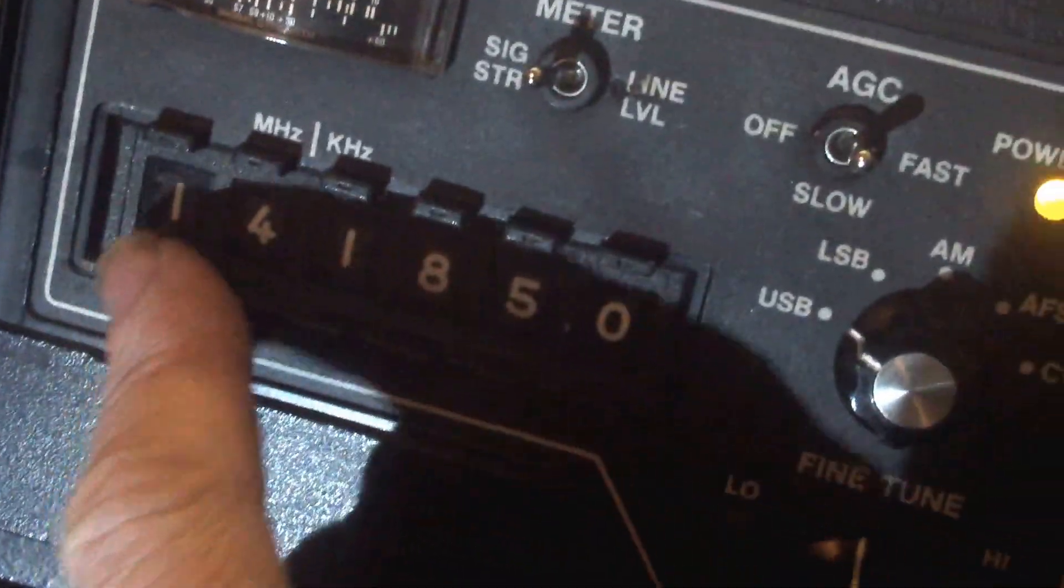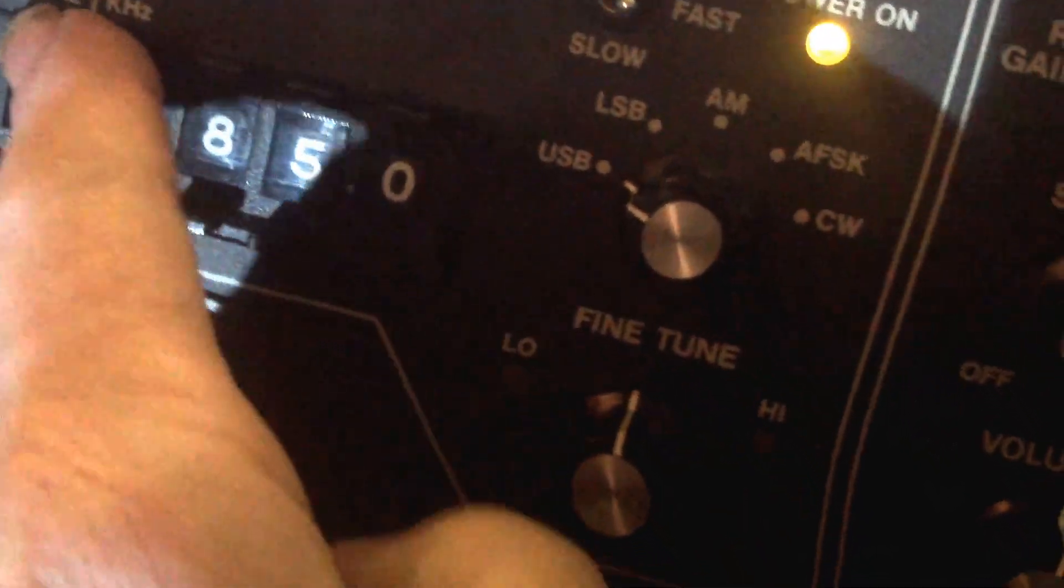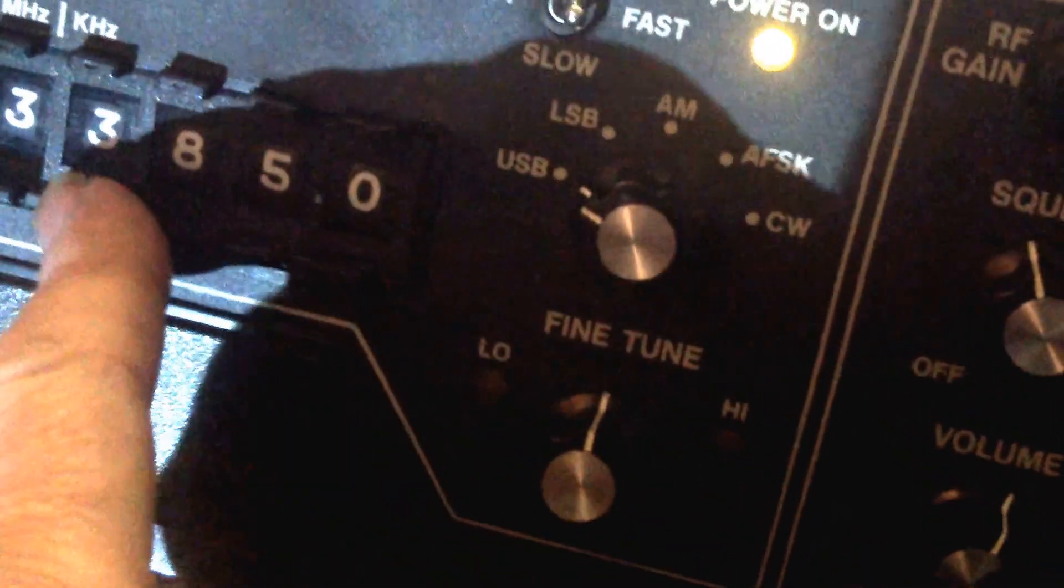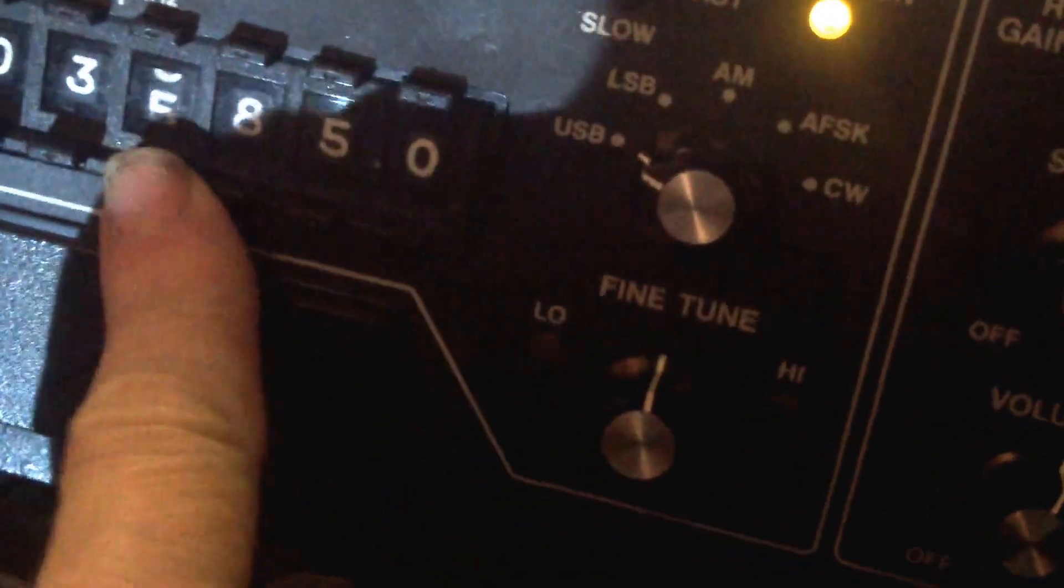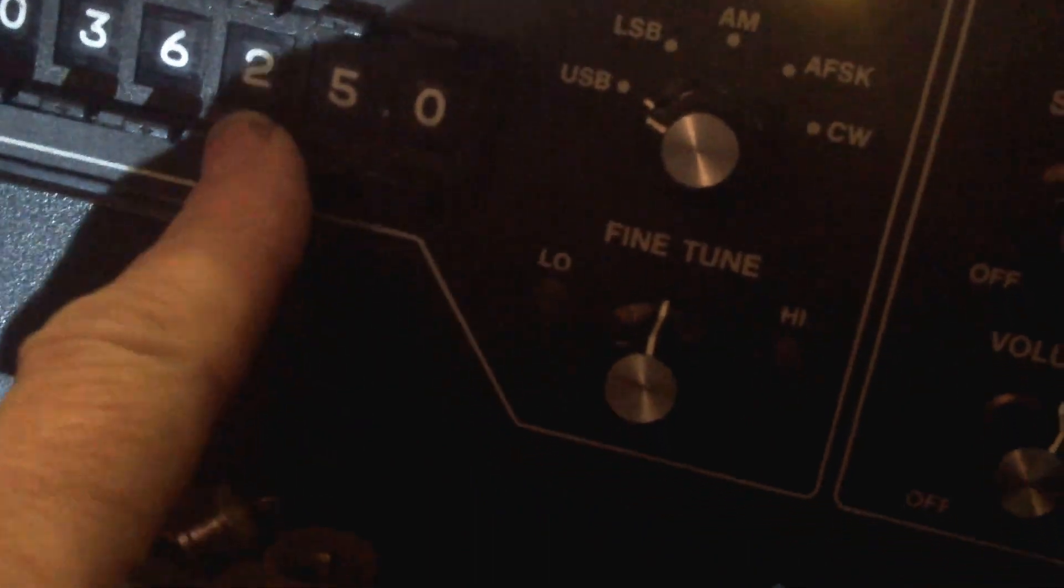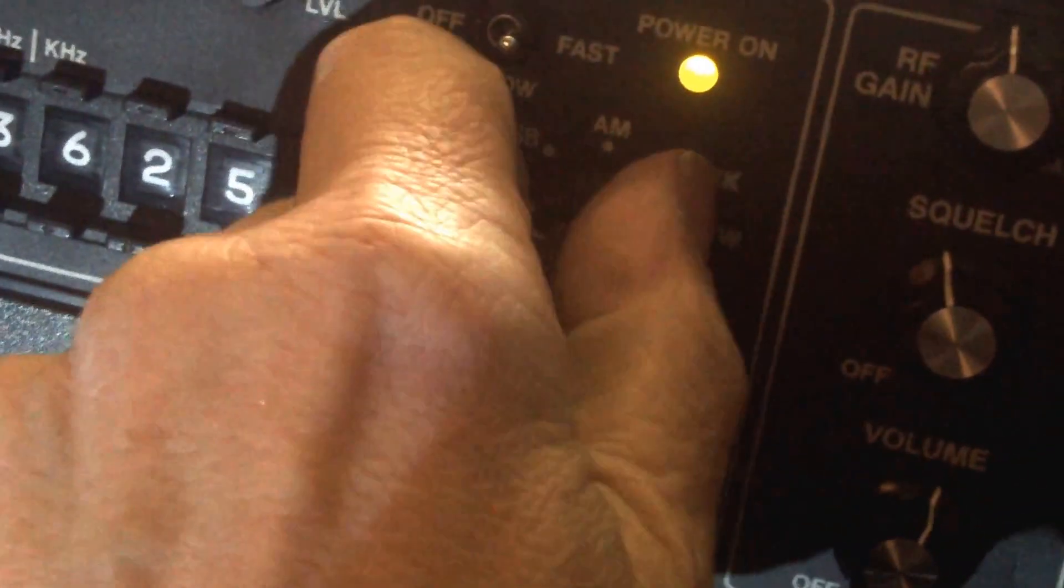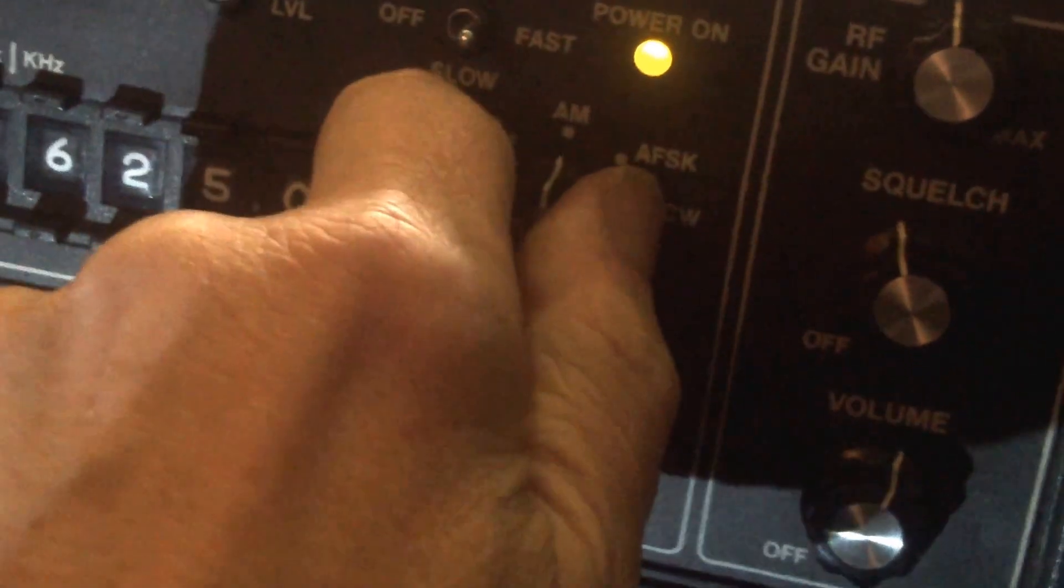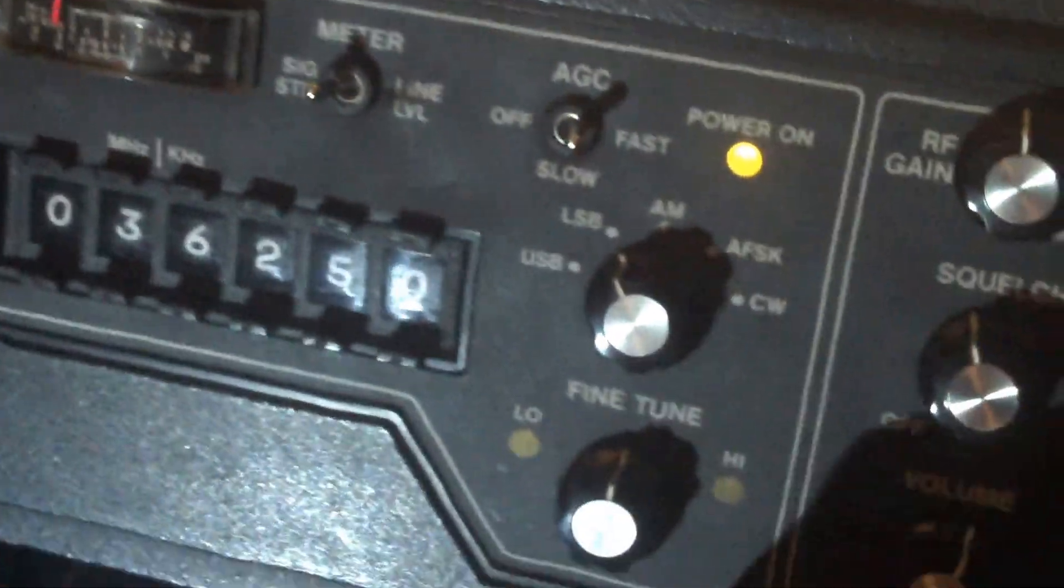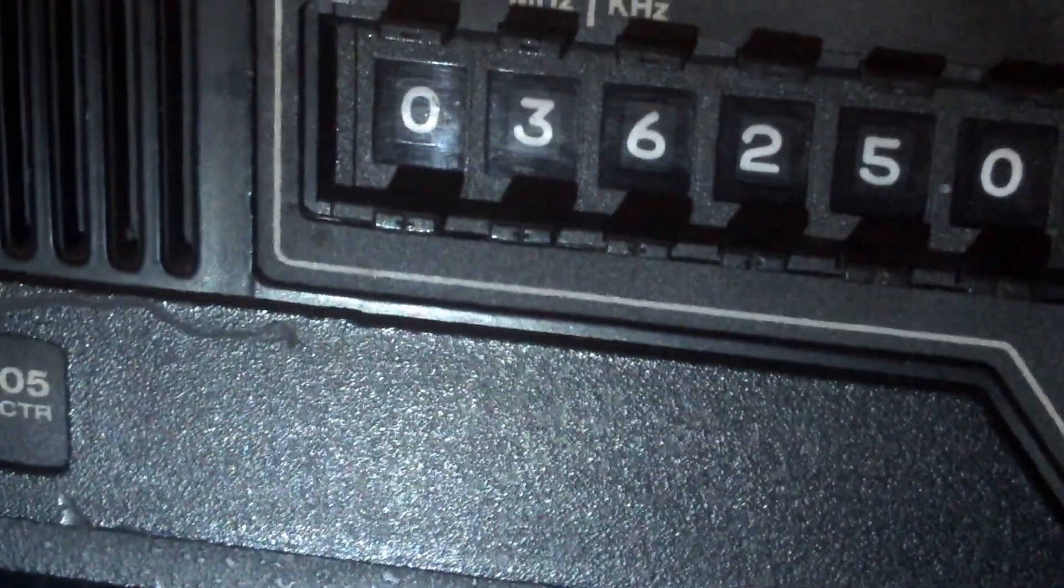There is an AM station on 3 megs, we'll go down to 3 megs. Let's see if he's still there. There he is. Well down in the noise. 3.625.